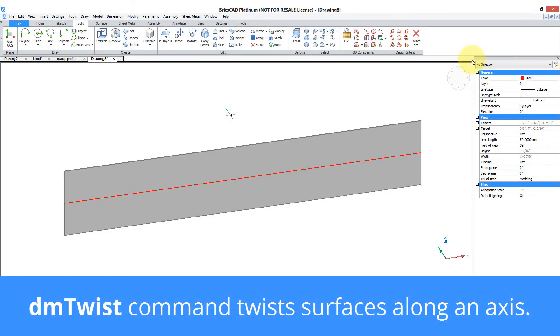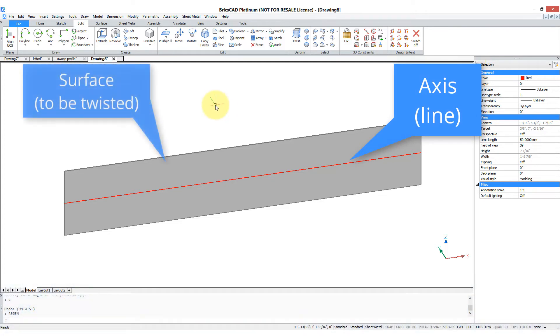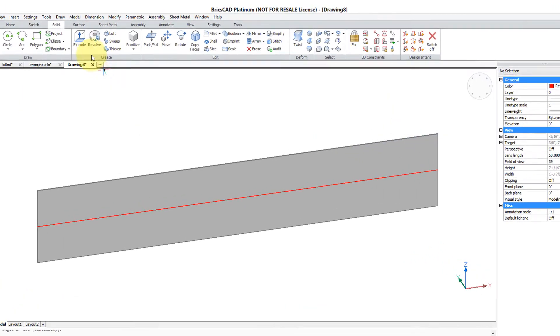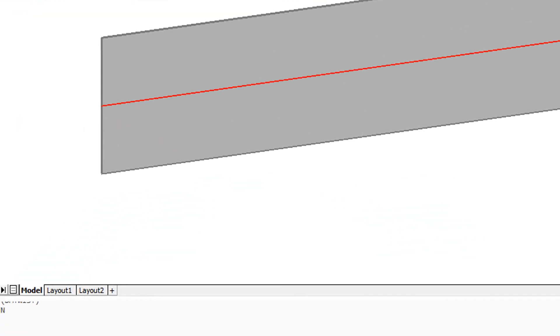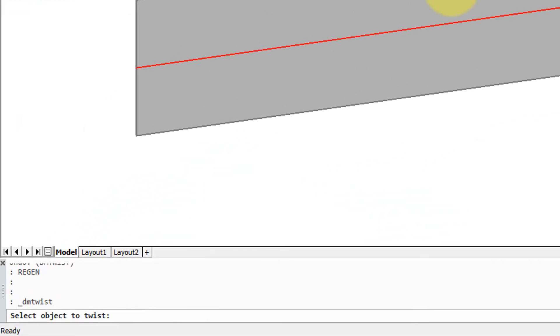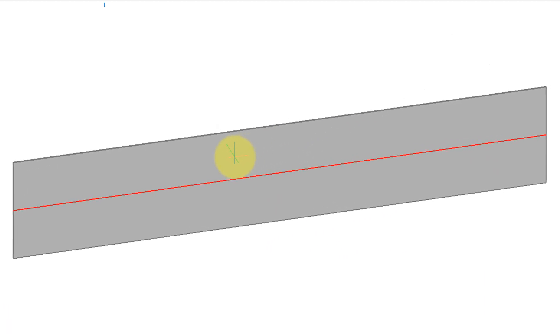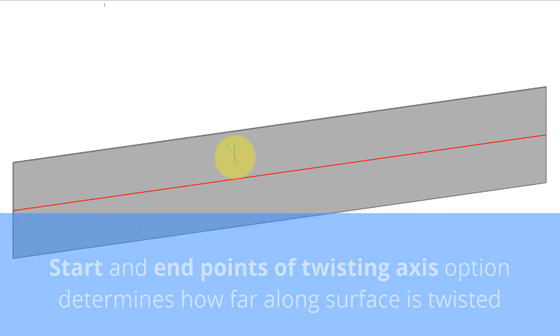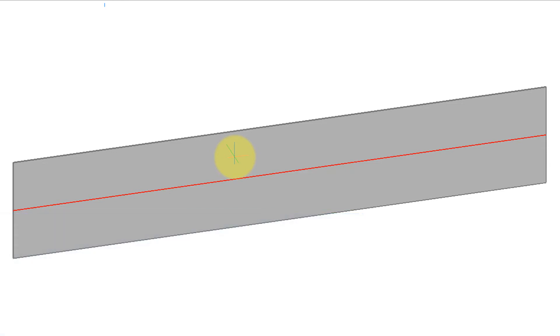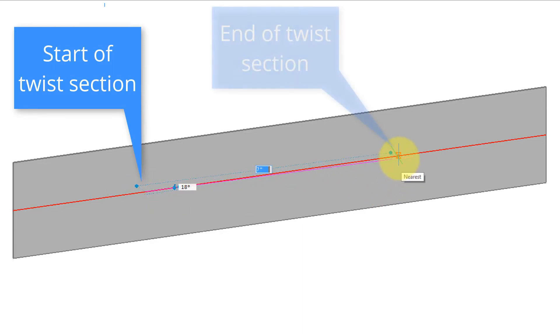The DM Twist command is kind of like the Revolve command in that it needs an axis about which to twist the surface. So I've drawn here a red line which represents the axis. From the Surface tab I'll choose Twist. First thing BricsCAD asks me is the object to twist, then I press Enter to continue. Then it asks for the start point of the twisting axis. Now you're not only selecting the axis here, you're also selecting how far along the twisting occurs. So you can have it for the full length of the surface or just partial. Use Near object snap to grab a point here and Near object snap to grab a point there.